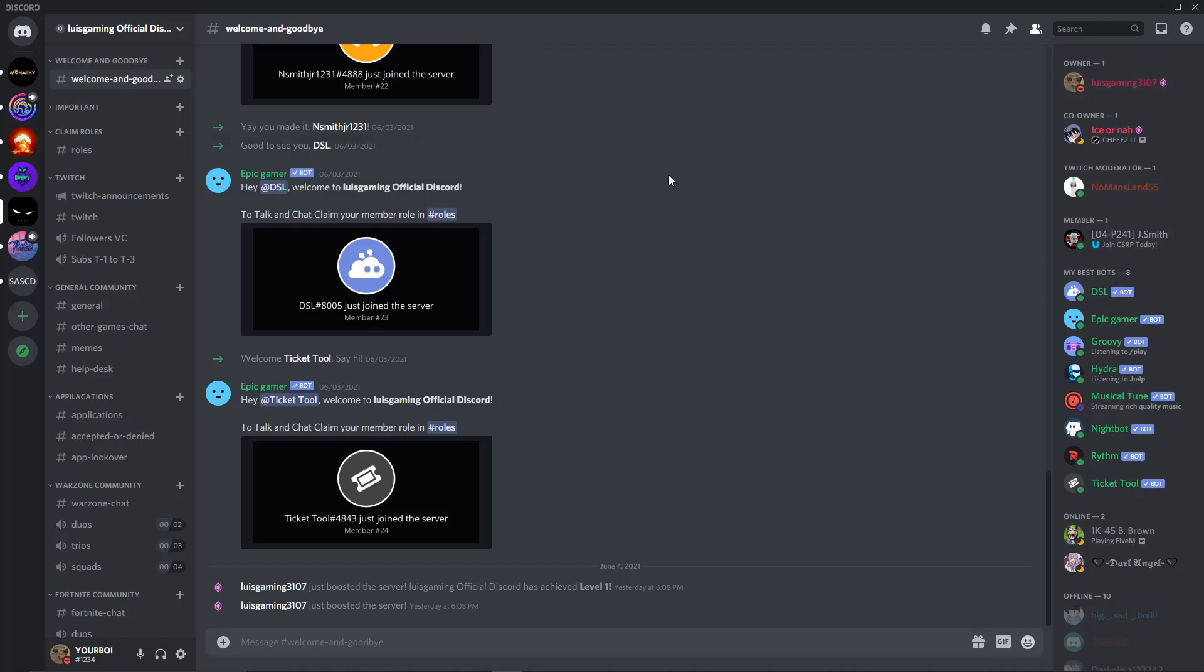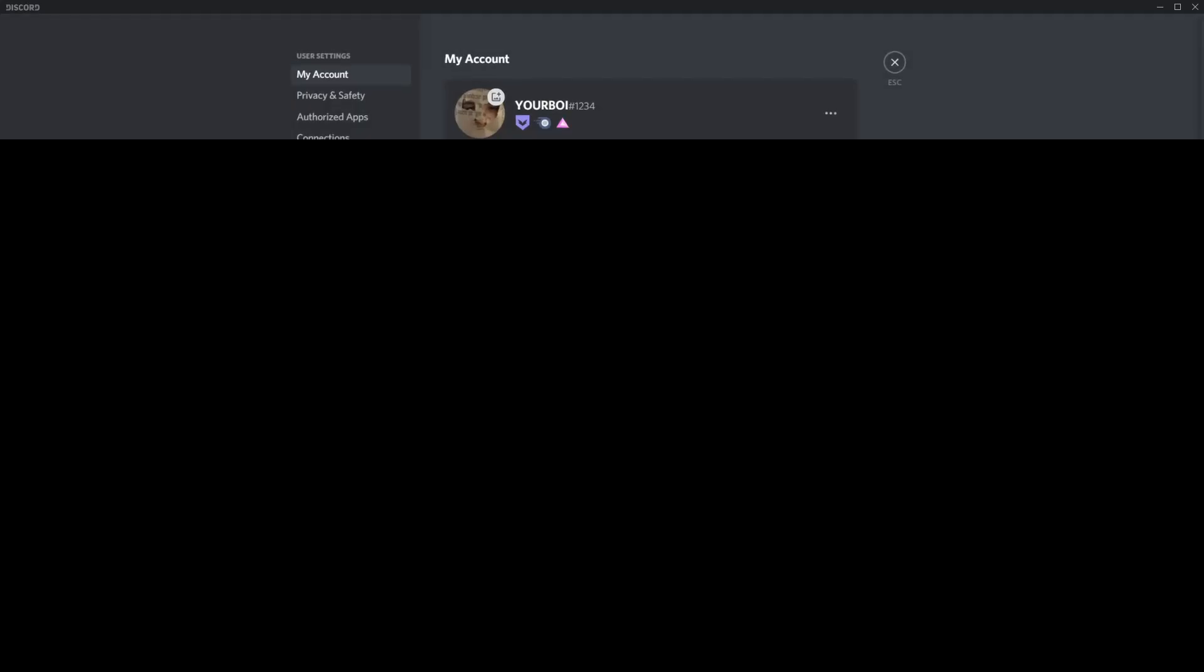So pretty much what you're firstly going to do is go to user settings, but for me I'm going to cover up my bottom of my screen so you guys don't see some of my personal information. But as you can see, right here, you can't see a GIF or anything.